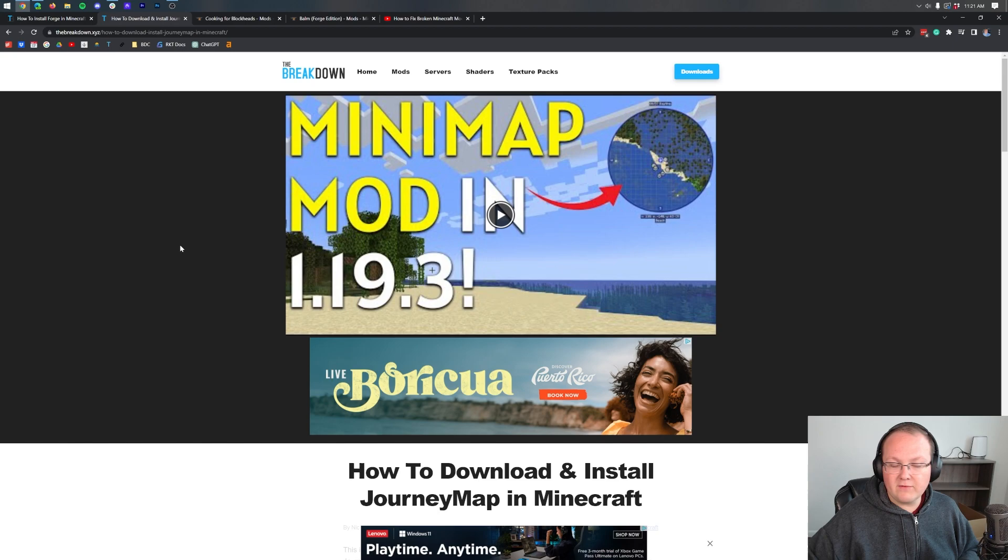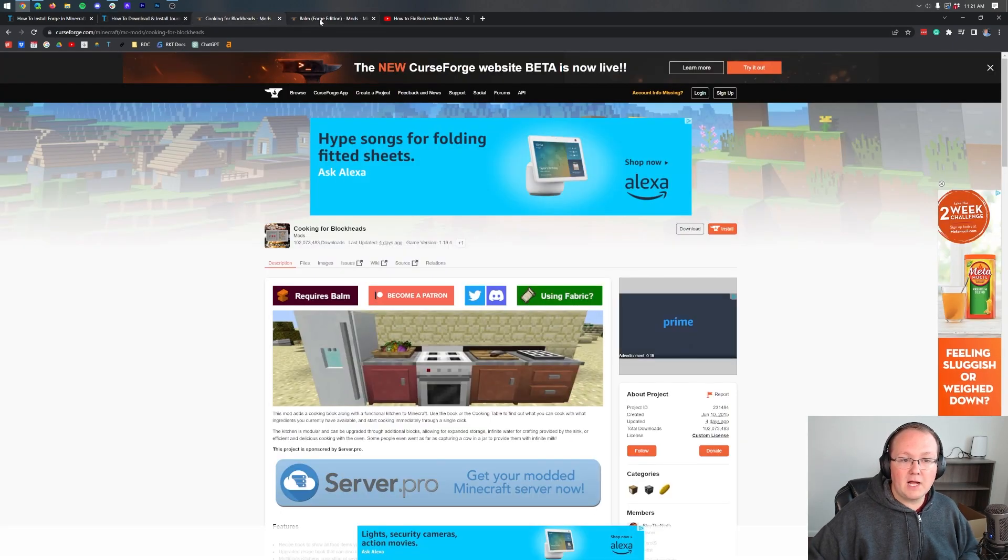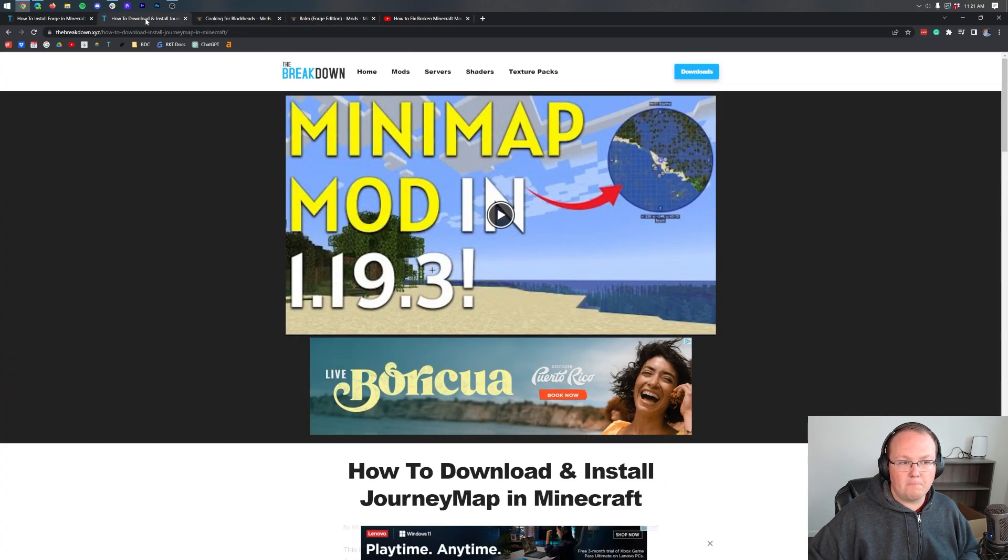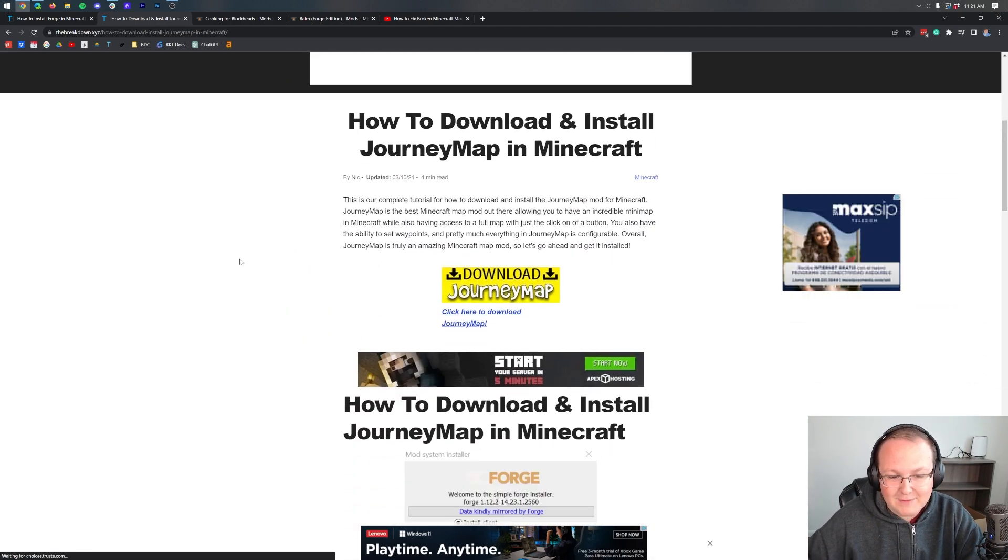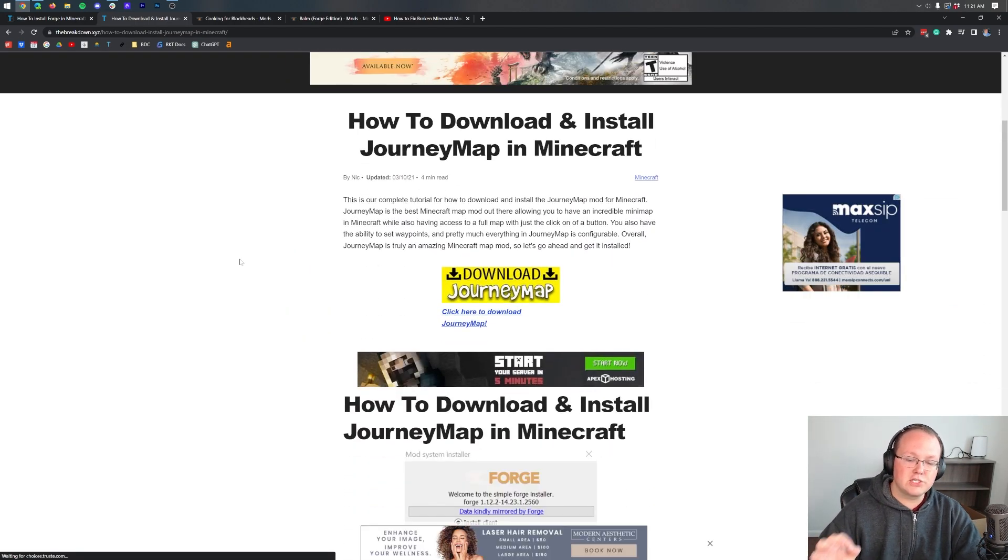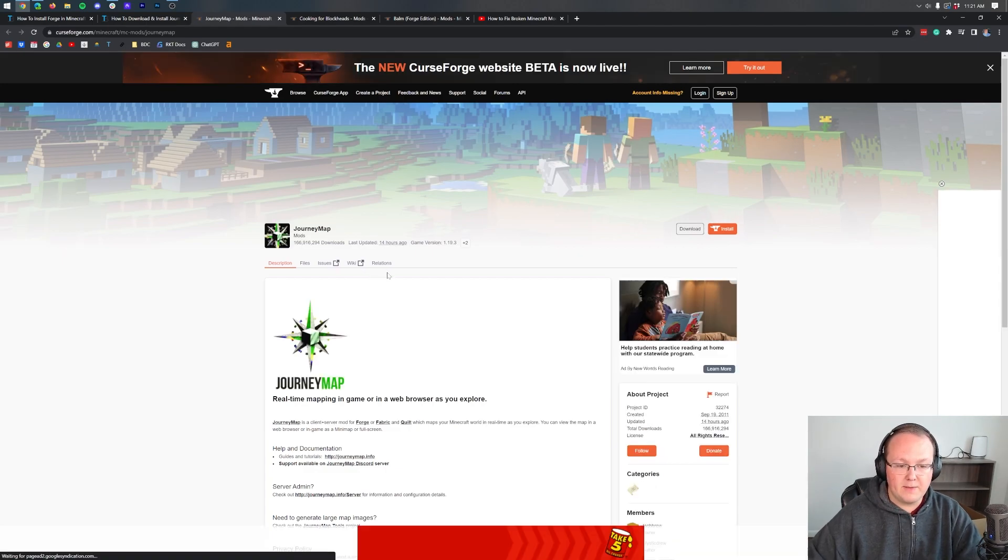Any Forge mods for 1.19.4, this will work. In the description, we have three linked: Journey Map, Cooking for Blockheads, and Balm. Journey Map will take you to an in-depth guide for just Journey Map. Once you're here, click on the yellow Download Journey Map button to go to the Journey Map download page.